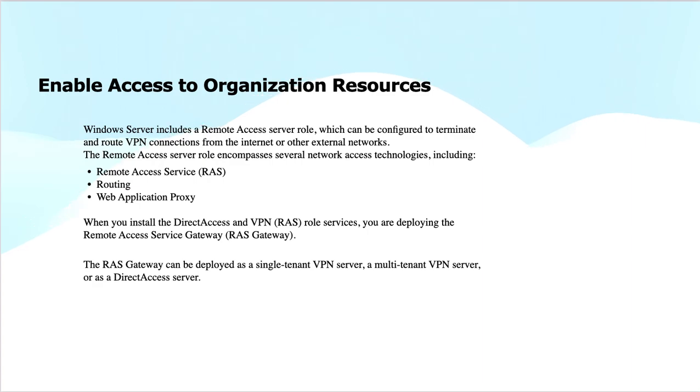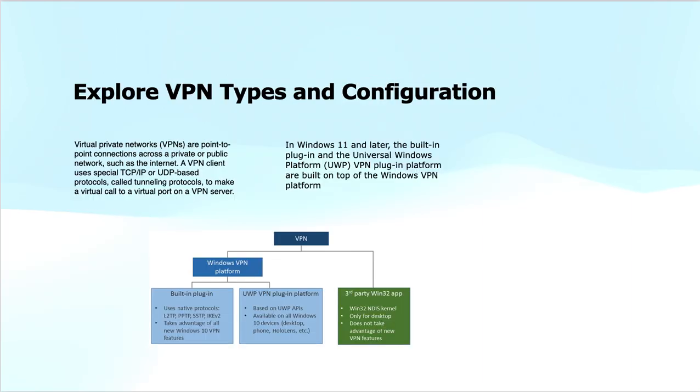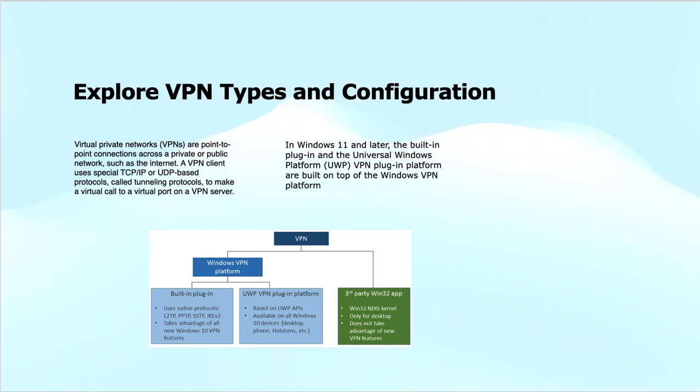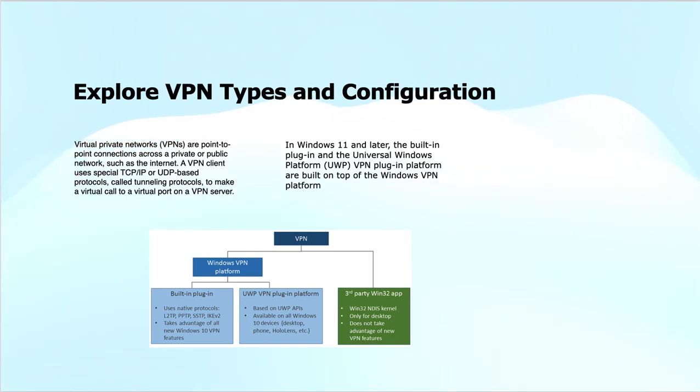When it comes to configuring VPN, we have different types of VPN and VPN configurations depending on the type of VPN we are using: point-to-site or site-to-site. In this context of VPN configuration, we have Windows VPN platforms. These VPNs are used by applications to securely connect remote users and share data.